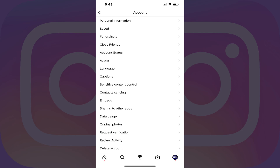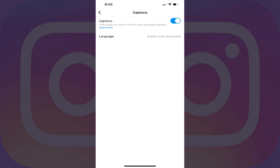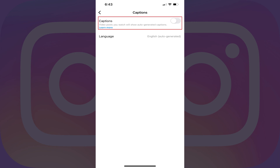Step 5: Tap Captions in this menu. The Captions screen is displayed. Step 6: Tap to toggle off Captions. Going forward, captions will no longer be displayed on the Instagram videos you watch.